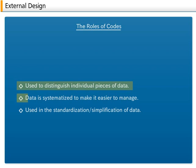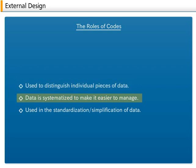Data is systematized to make it easier to manage. Being able to know the meaning of a data item just by looking at it makes management easy.